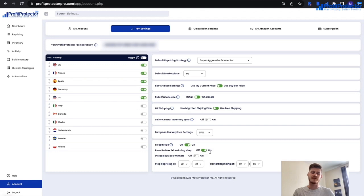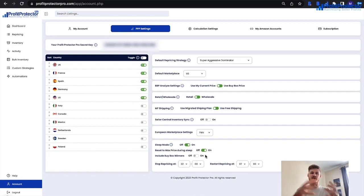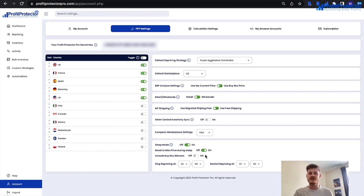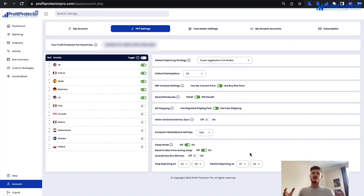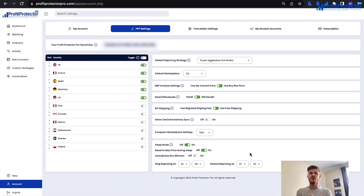Turn on 'Reset to Max Price During Sleep' to move your SKUs to max price. You can optionally turn on 'Include Buy Box Winners' — when on, items where you currently hold the buy box will also move up to max price during sleep mode. Set the start and end time for sleep mode — a period of slow sales or when you're actually asleep. When Profit Protector Pro comes out of sleep mode, hopefully you start from a higher price point, your strategy begins work immediately, it secures the buy box, and hopefully makes sales at a higher selling price.